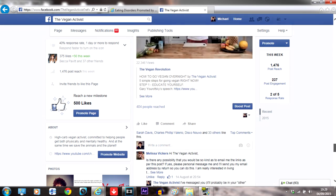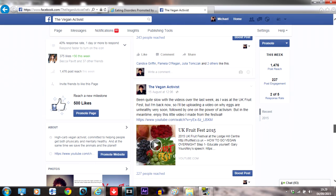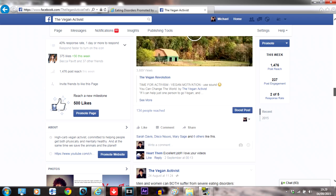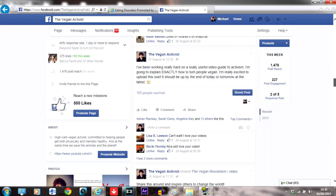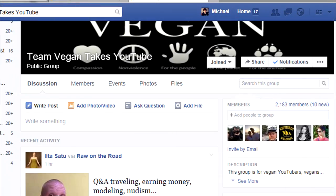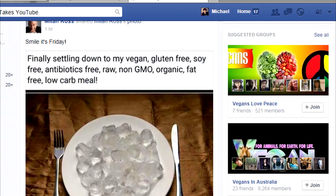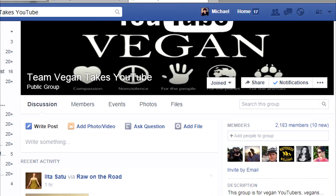Also use other platforms to help spread your videos like blogs, Twitter, Facebook, and Instagram. There are hundreds of vegan Facebook groups, even one called Team Vegan Takes YouTube. So share your videos there.